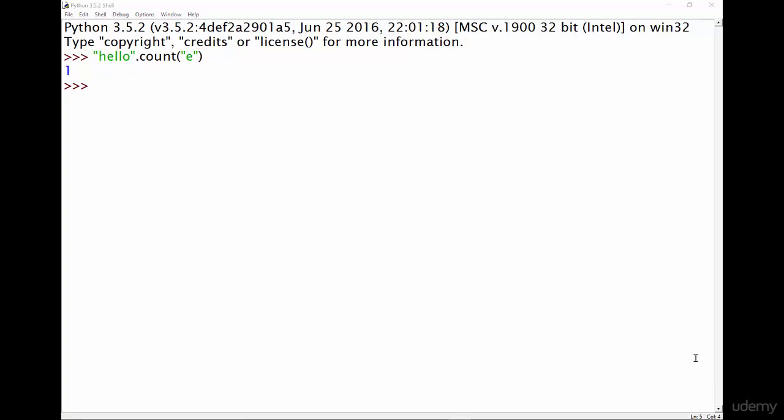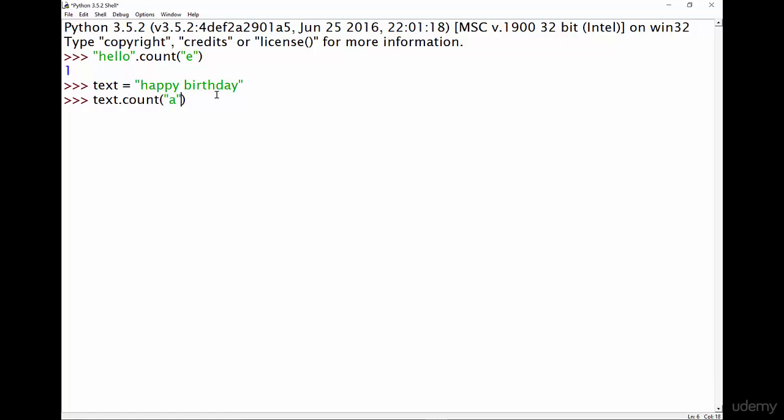So let me show you another example. Let's say we have a variable called text and inside here we're going to have the text happy birthday. Now what I can do is I can do text.count. Let's say we want to see the amount of times the letter a appears in text. I could type that and it would tell me two because a appears here and it appears here, which is two times. So you don't need to have the literal string here, you can actually have a variable which contains that string, which is super useful.